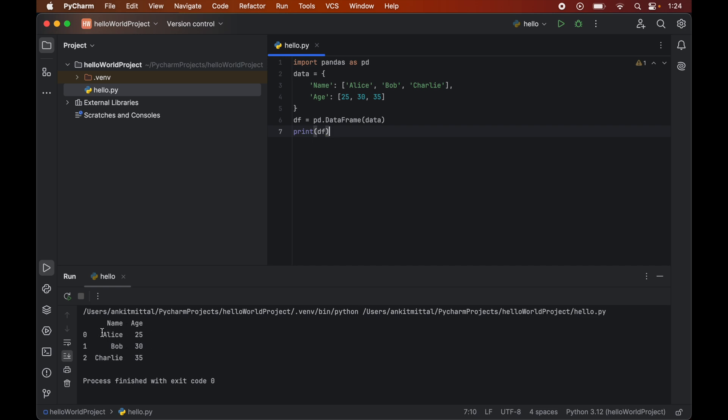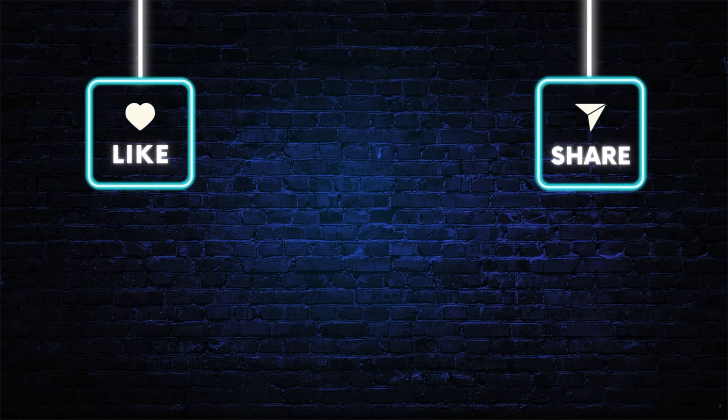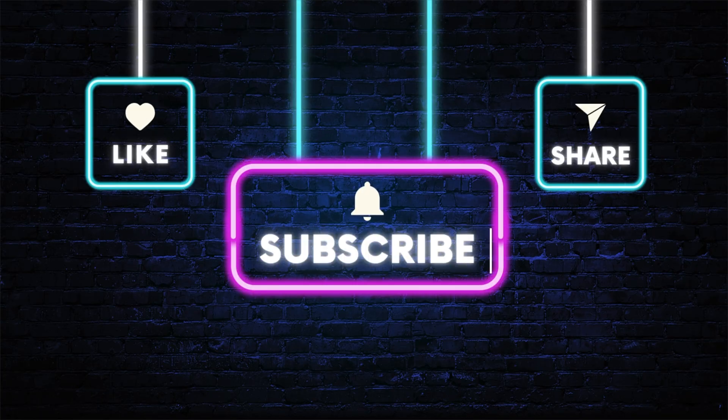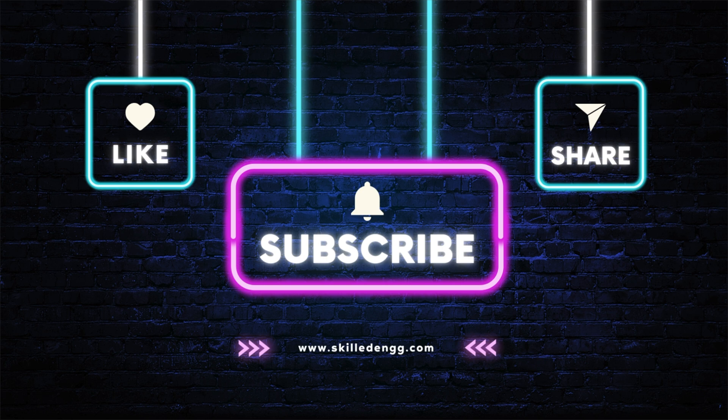Now let me know in comments if this video was useful to you. Thank you.